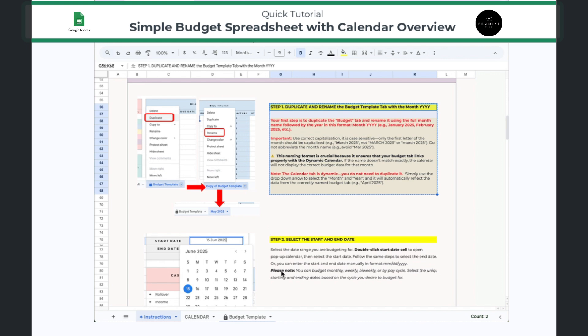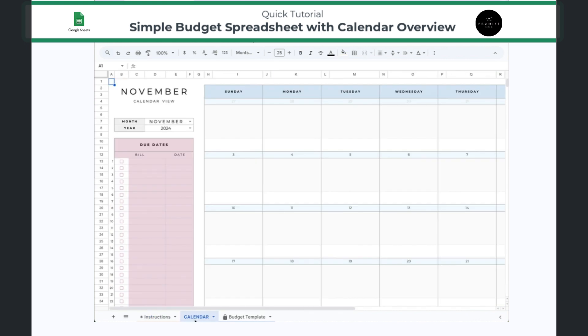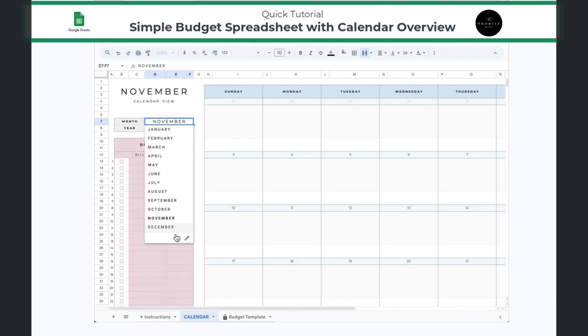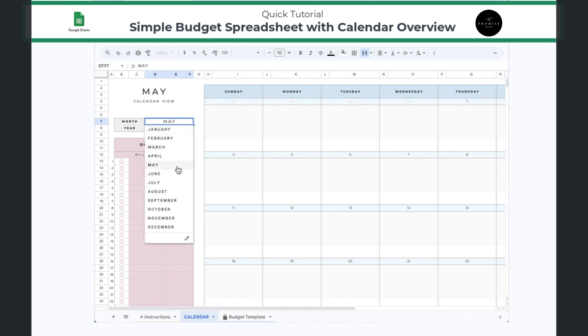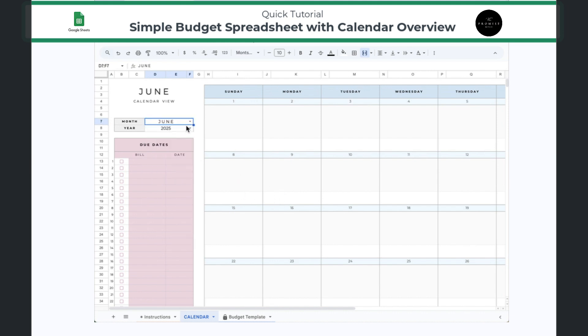The calendar tab does not need to be duplicated. You simply have to use the dropdown to select the month and the year that you're working from, and it will pull all of your data into this window.